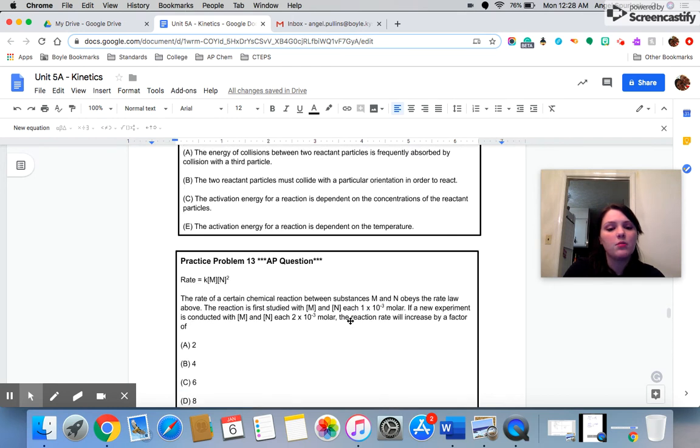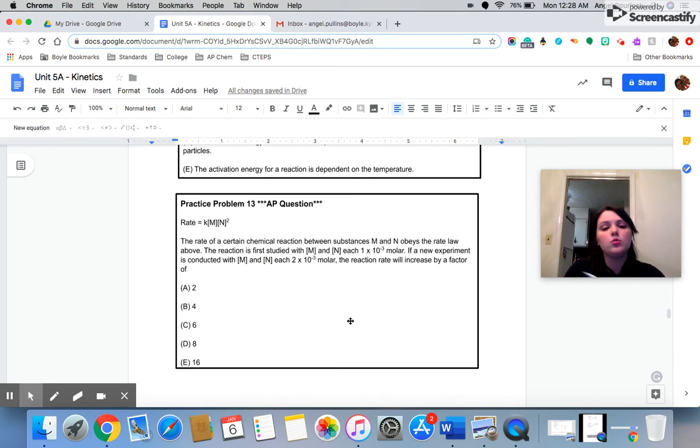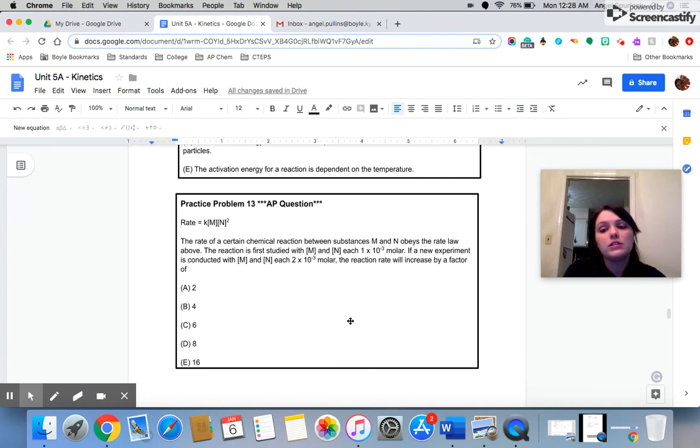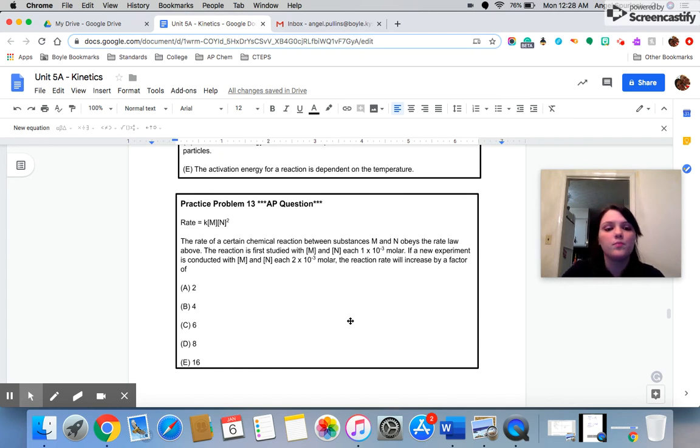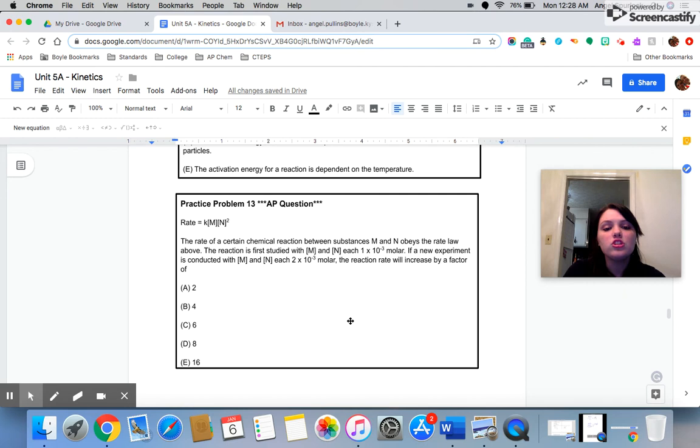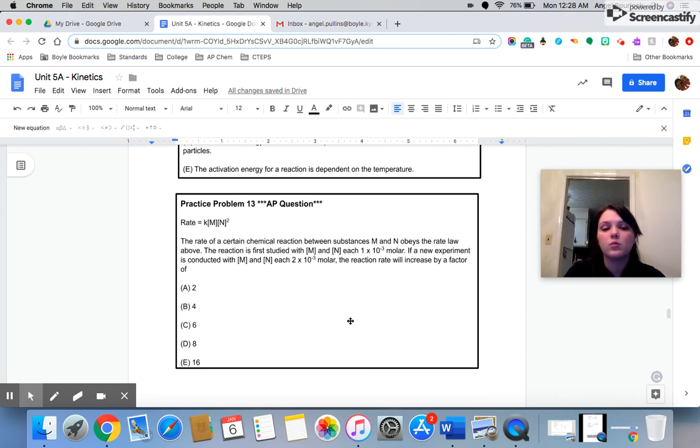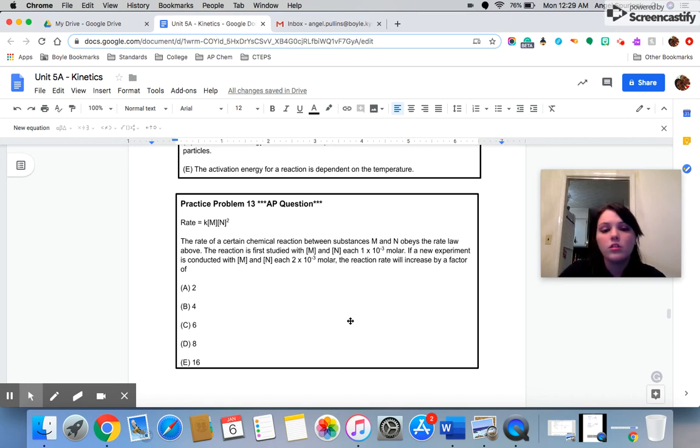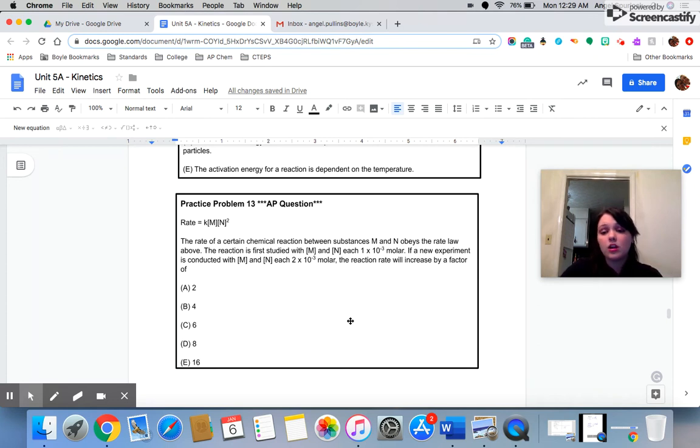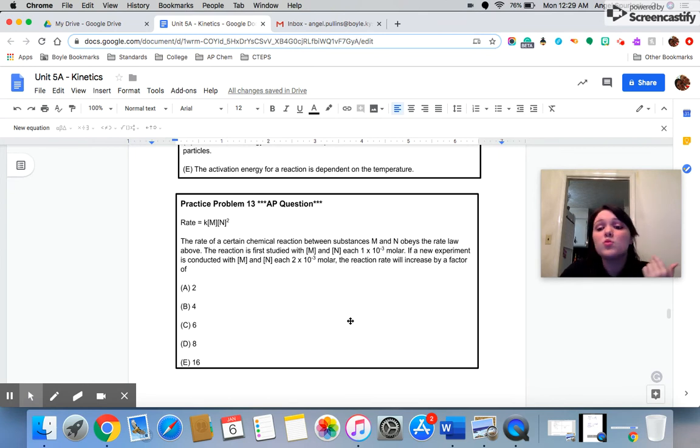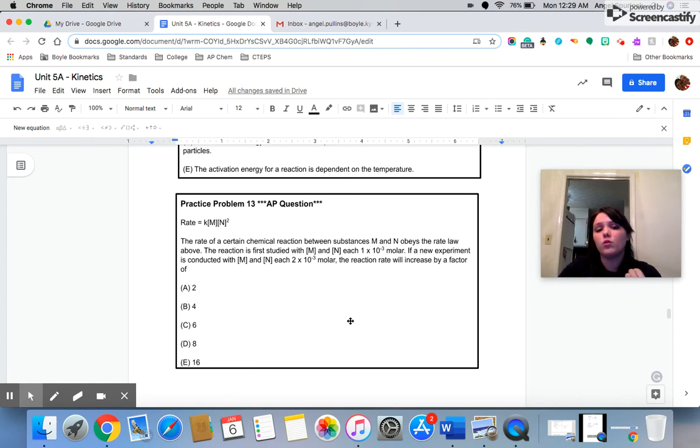Practice problem 13. They've given you a rate law. This says rate is equal to K times M to the first power, which means that it's first order, and N to the second power, which means that N is second order. The rate of a certain chemical reaction between substances M and N obeys the rate law above. The reaction is first studied with a concentration of M and N, each at 1 times 10 to the negative third molar. If a new experiment is conducted with M and N, each at 2 times 10 to the negative third molar, the reaction rate will increase by a factor of what?